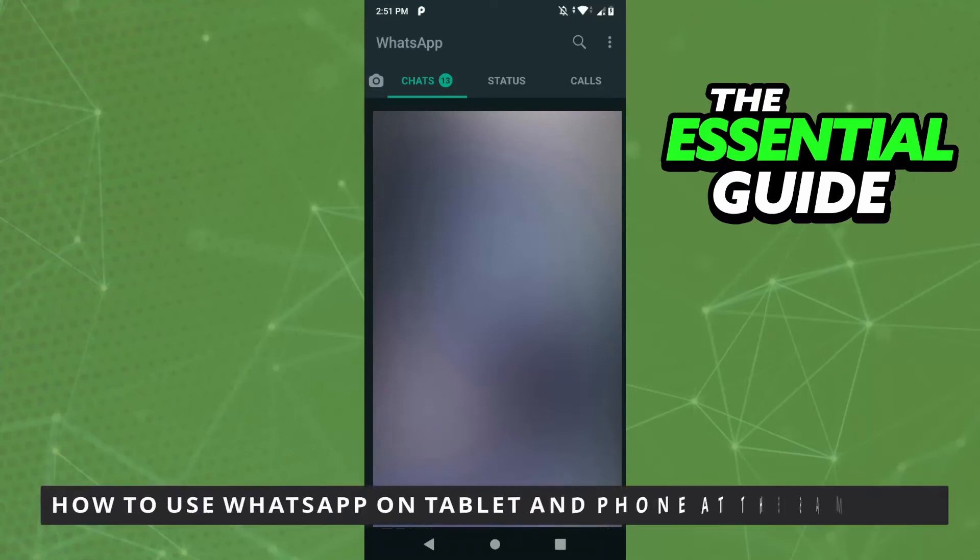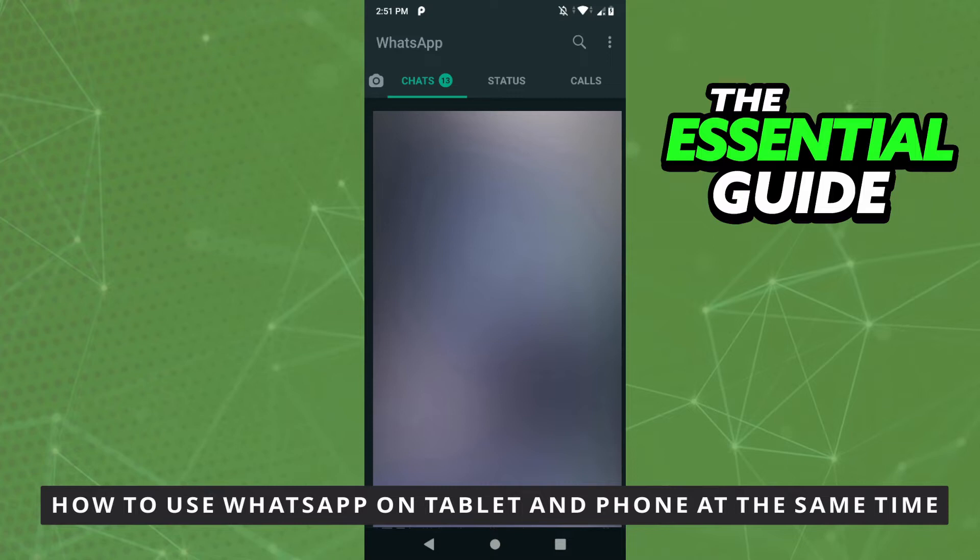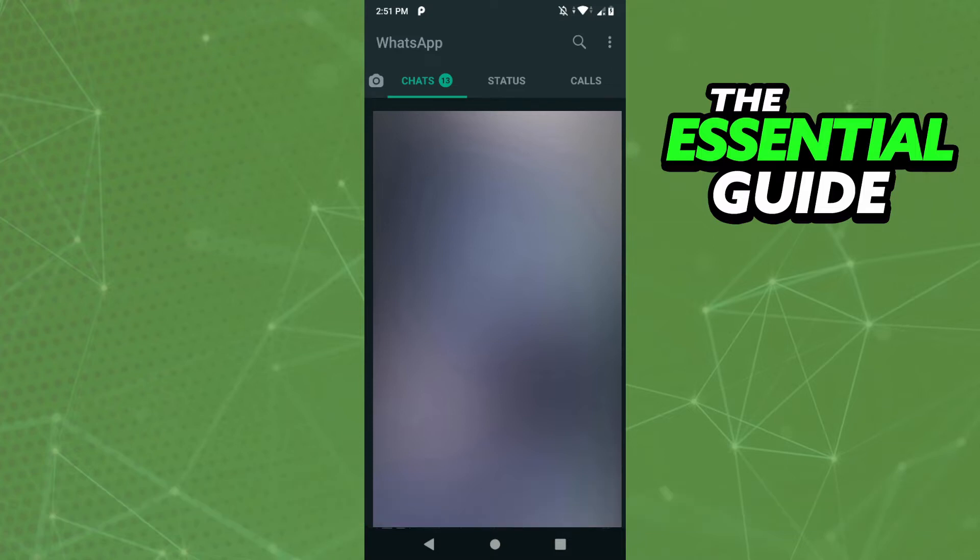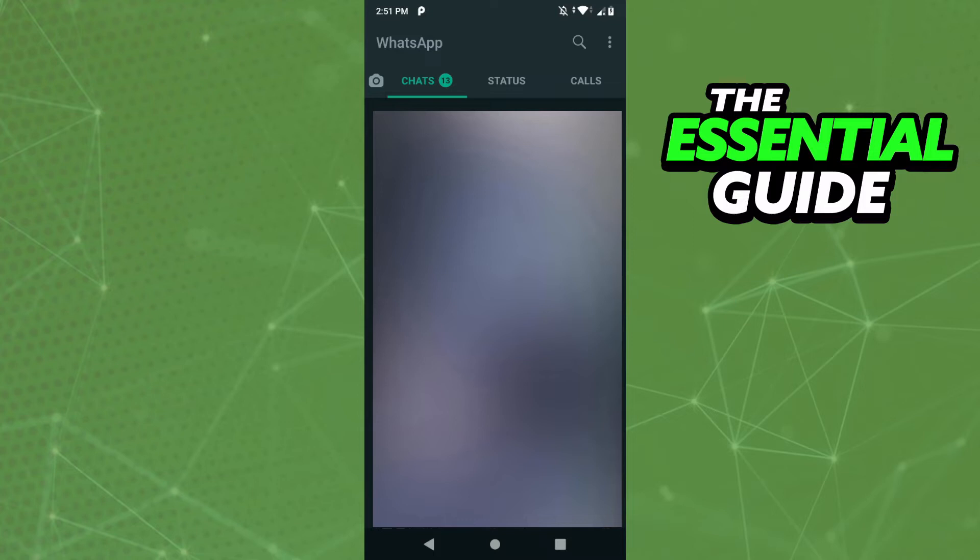Hello everybody, how's it going. Today I'll be teaching you how to use WhatsApp on tablet and phone at the same time. The first thing you need to do, and that is very important, is to make sure your WhatsApp app on your cell phone is updated. It's important to say that this works for iOS or Android devices - it works for any device you have.